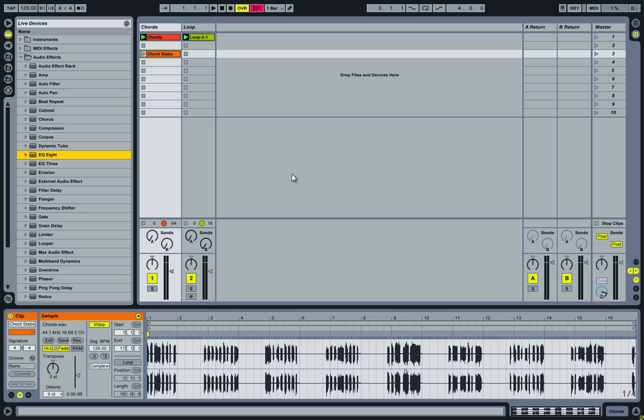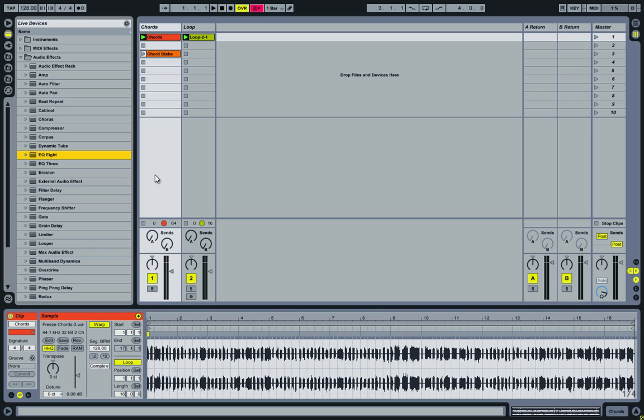In my last video on using the beat repeat audio effect, at some point I showed that I had an EQ8 on one of the tracks which had some MIDI macros assigned to it. But because I wanted to focus on the beat repeat, I didn't really explain what was going on, so I'll explain in this video. And I'll be using the chords that we created in the previous video with the beat repeat.